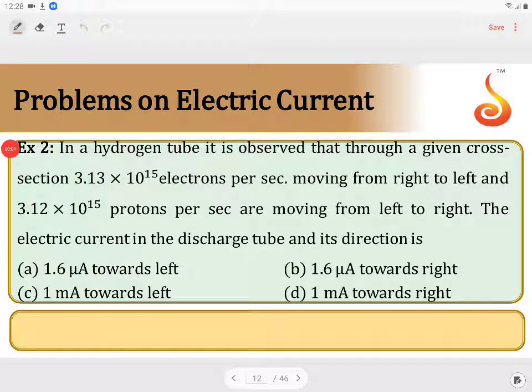In a hydrogen tube, it is observed that through a given cross section, 3.13 into 10 to the power of 15 electrons per second are moving from right to left, and 3.12 into 10 to the power of 15 protons per second are moving from left to right. The electric current in the discharge tube and its direction is to be determined.